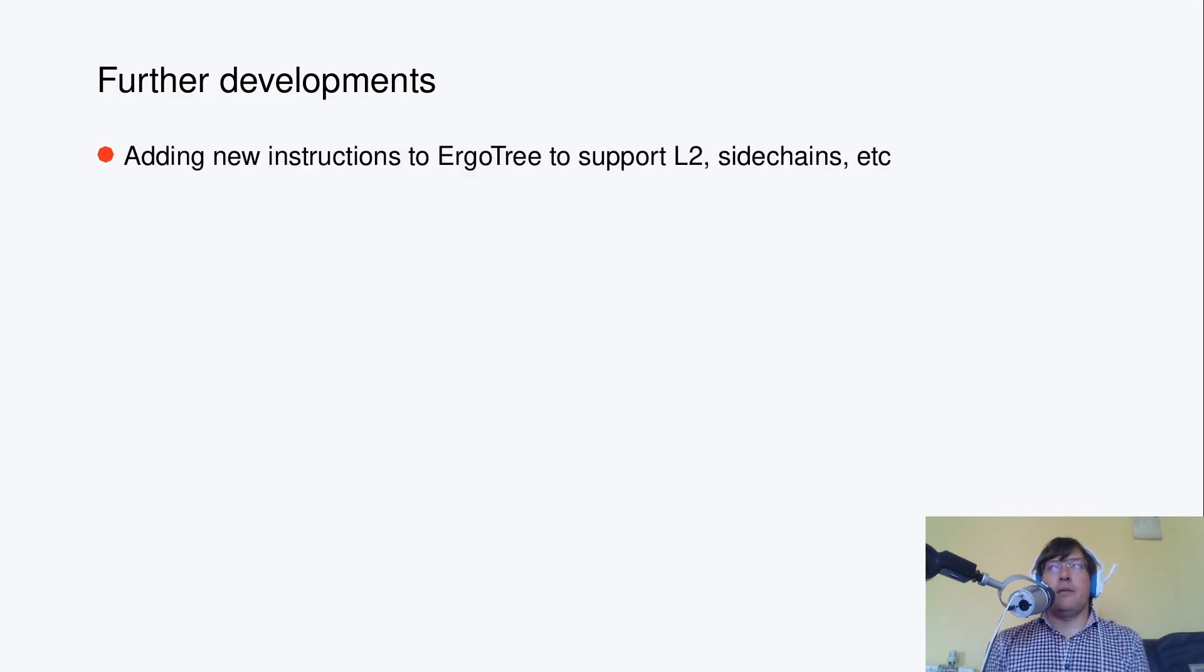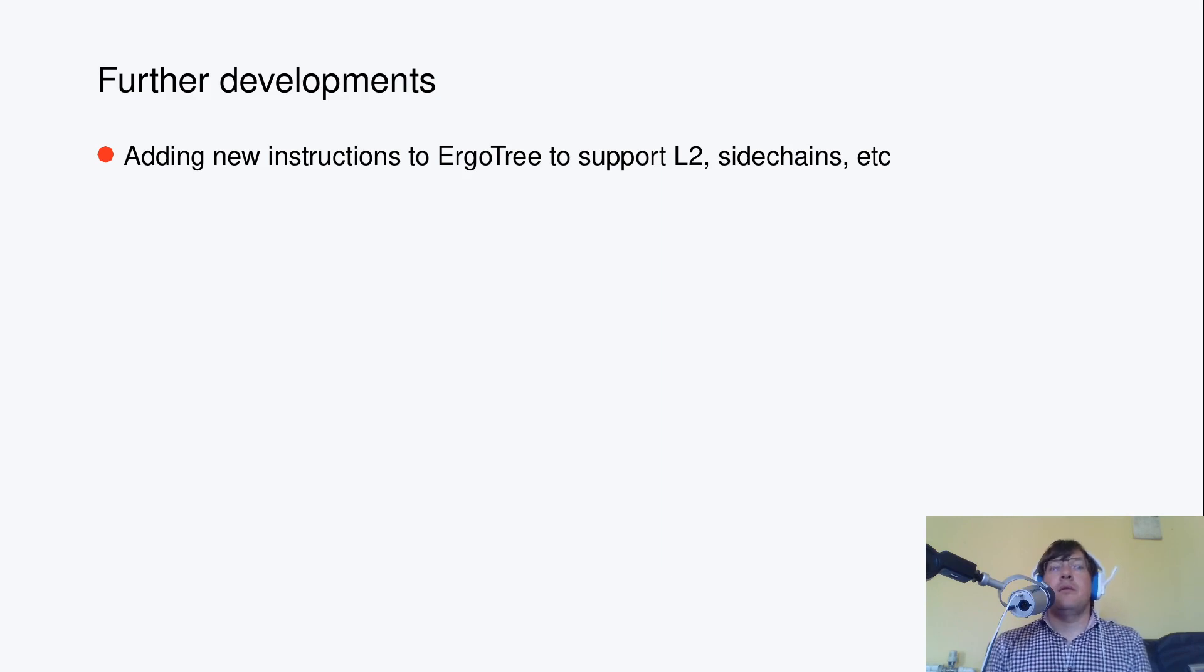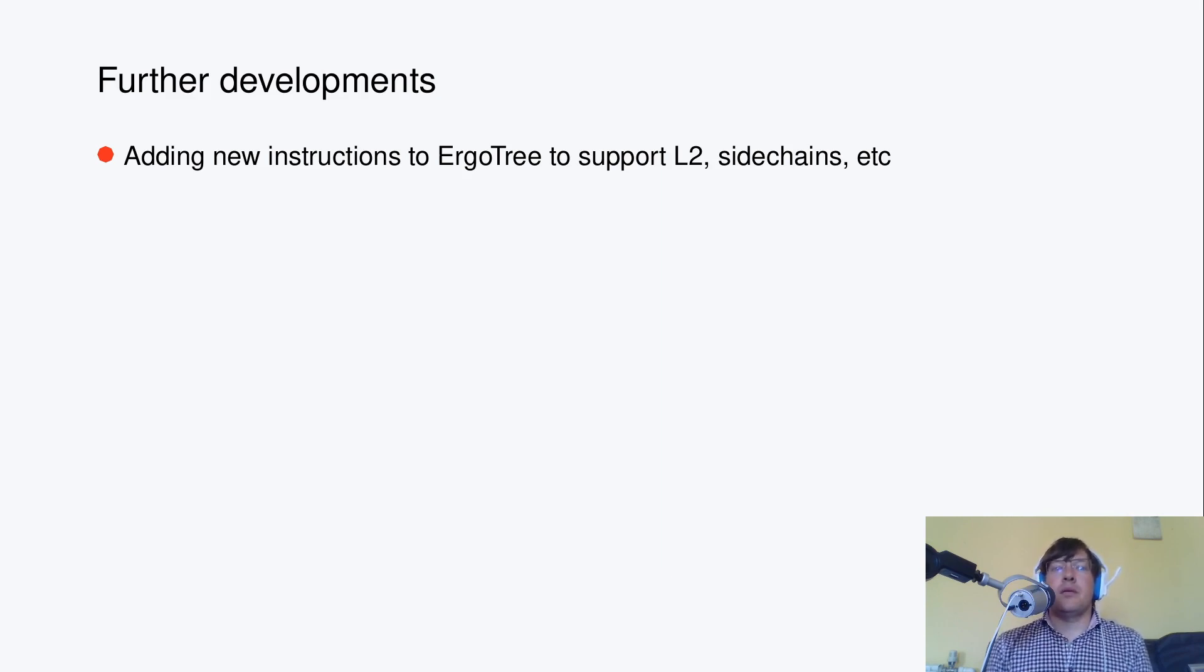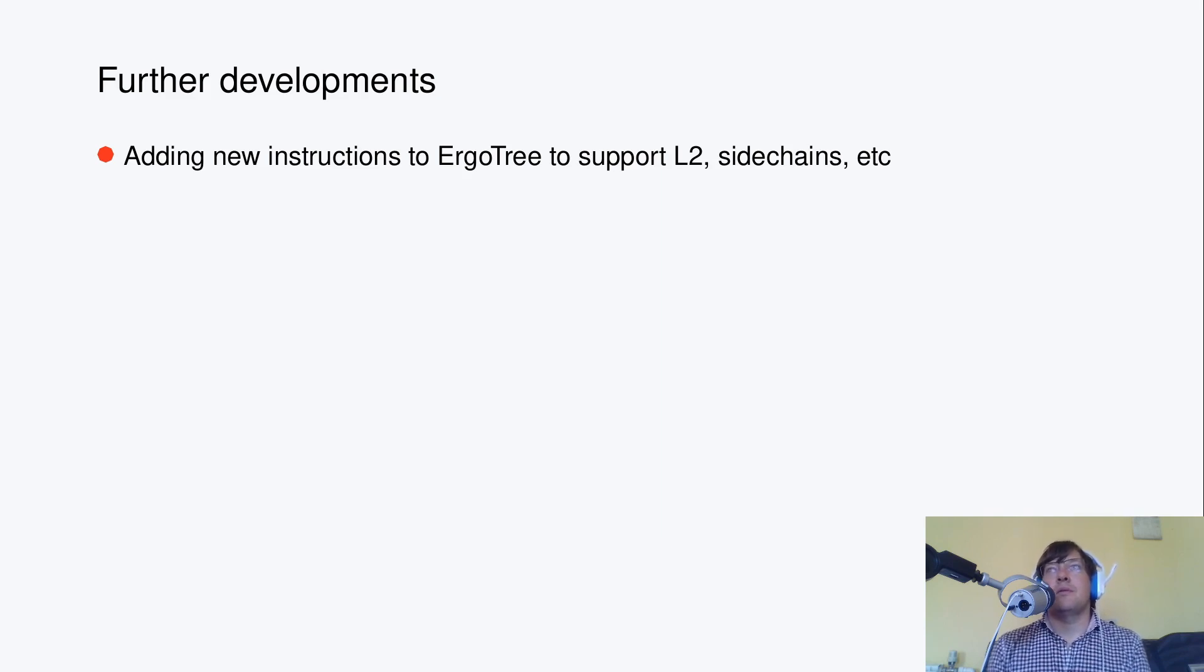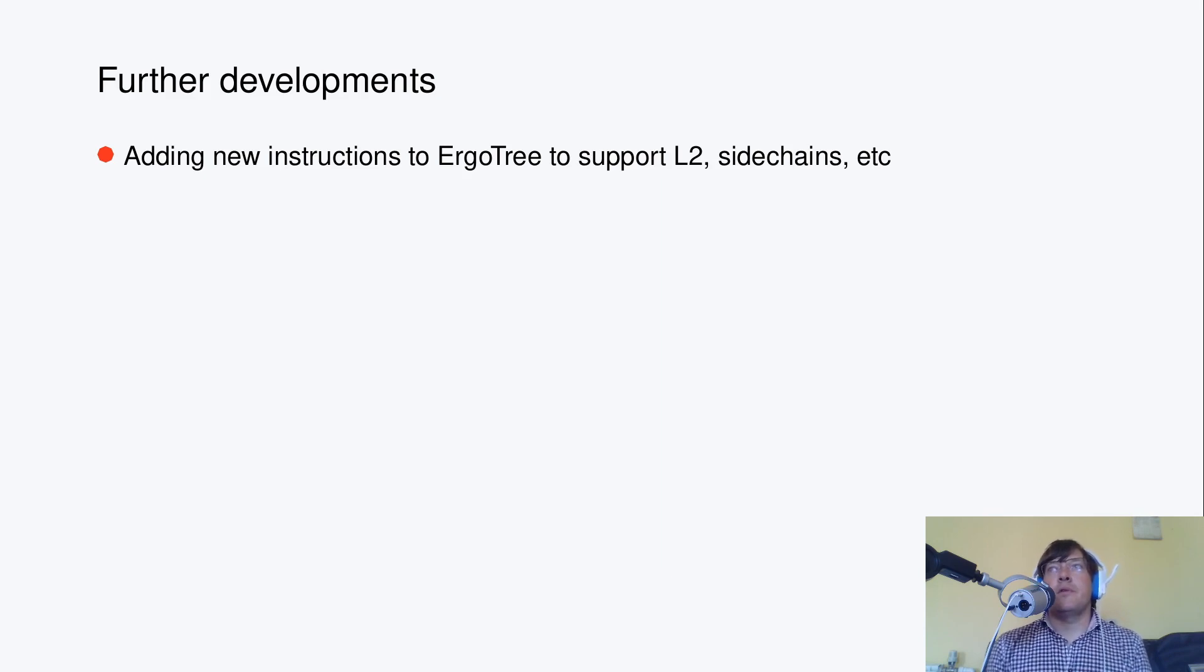Alright, then we can think about adding new instructions to ErgoTree to support layer 2, sidechains, and so on. This is doable via soft forks only.